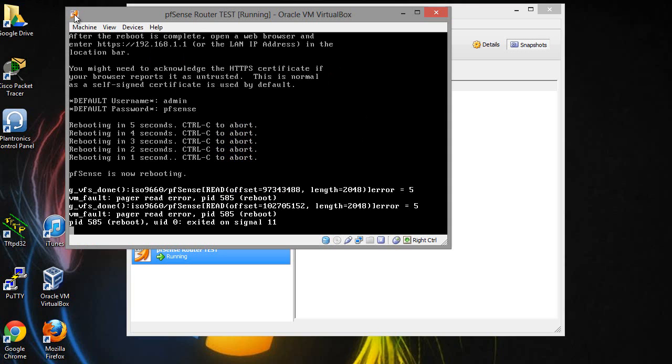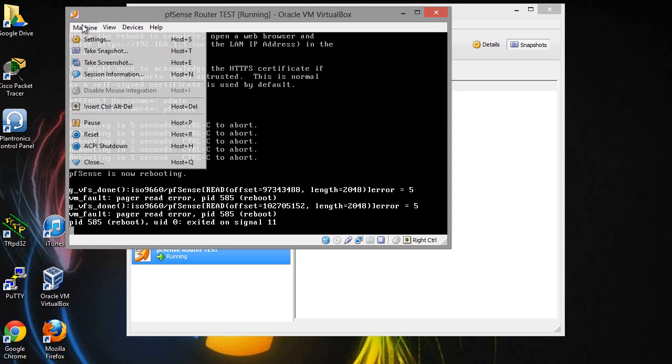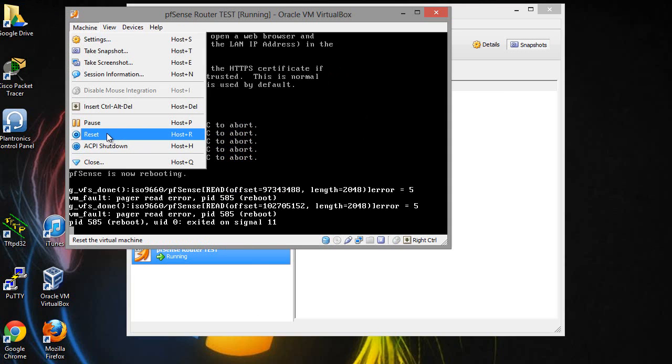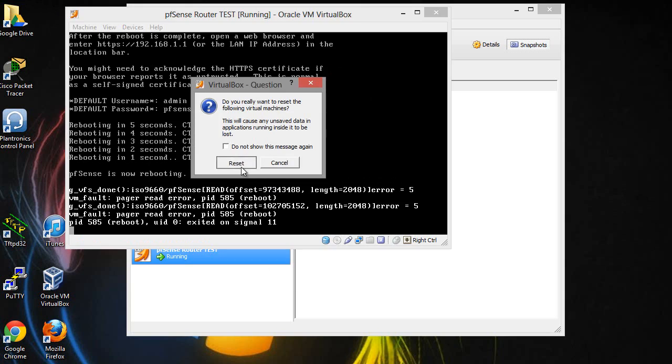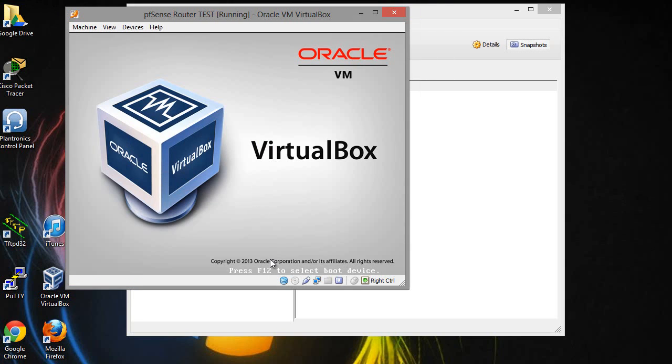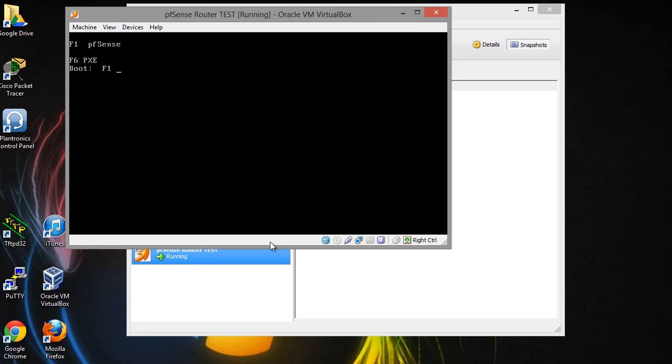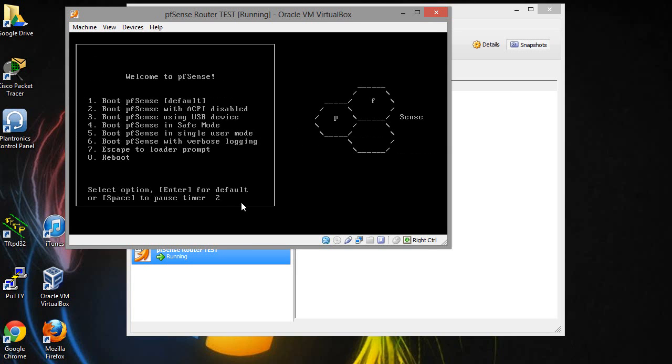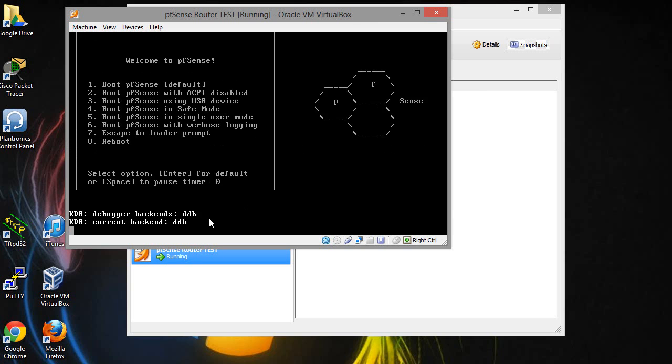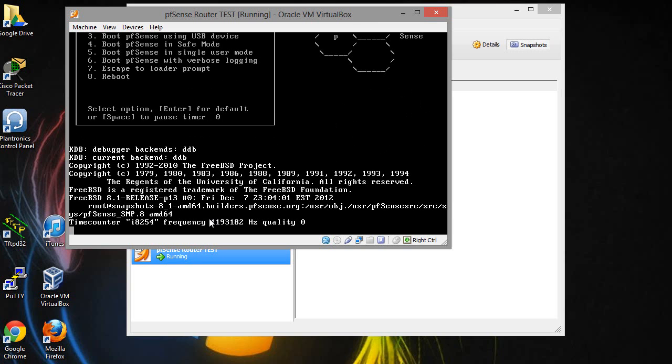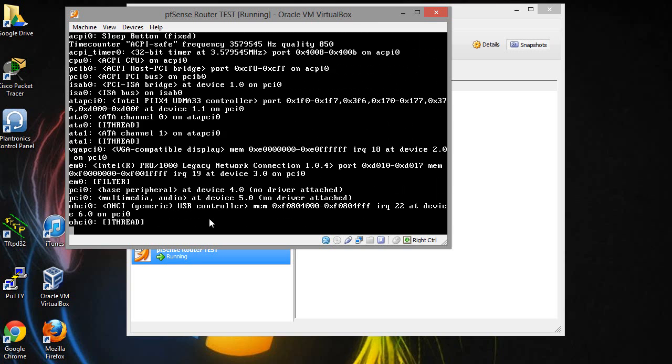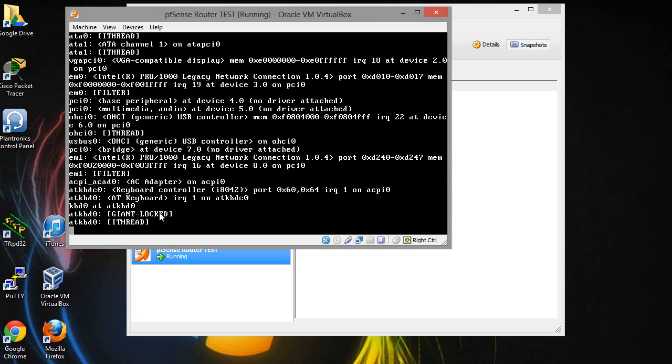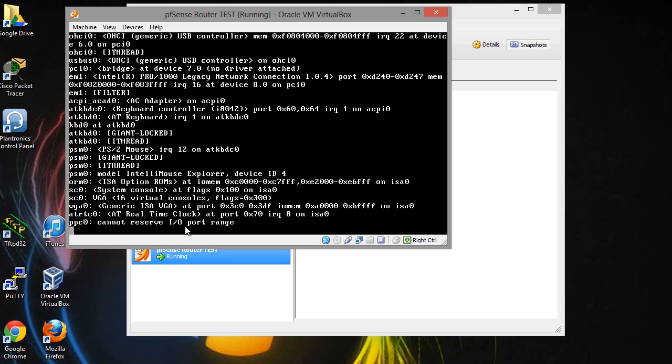I'm going to go ahead and do a reset. Alright, go ahead and boot, press F1. And there you go. Now this time just go ahead and let this countdown down and that'll do its thing here again.